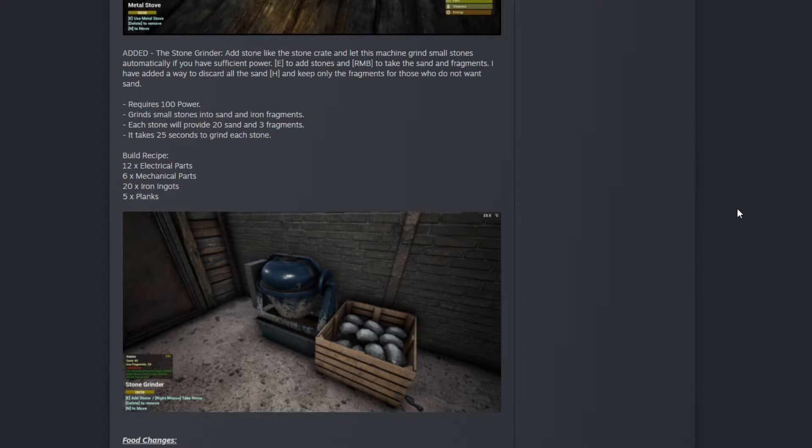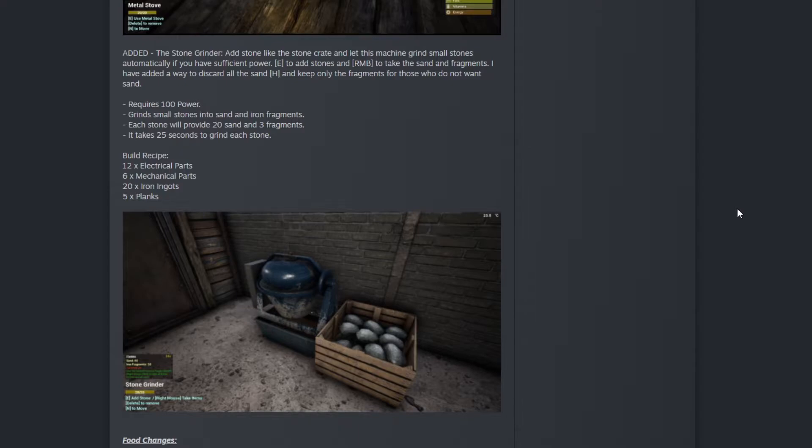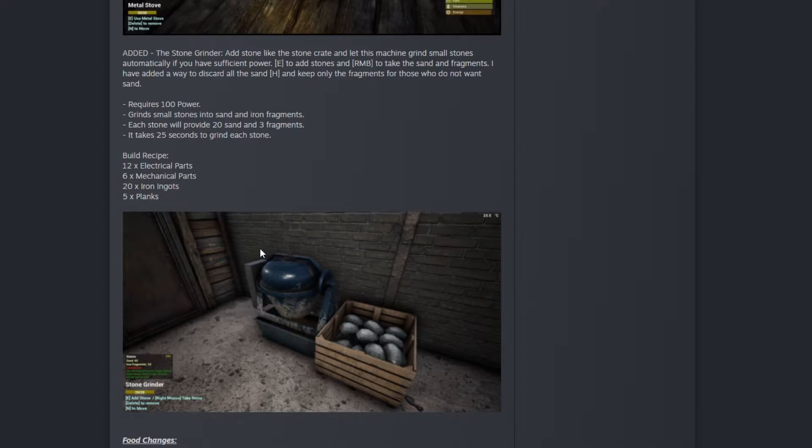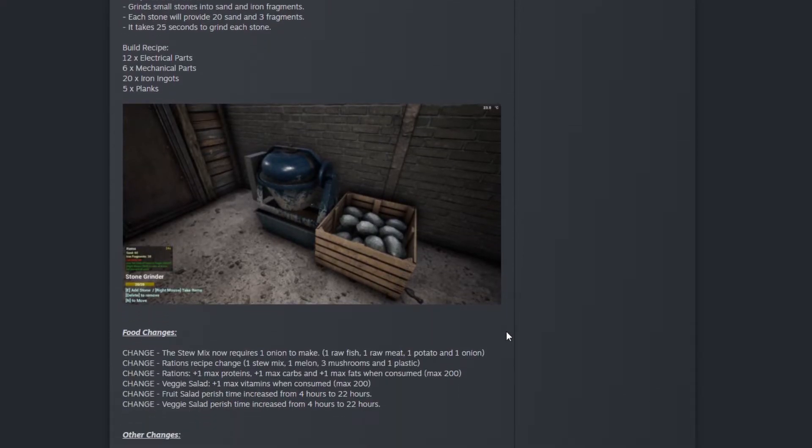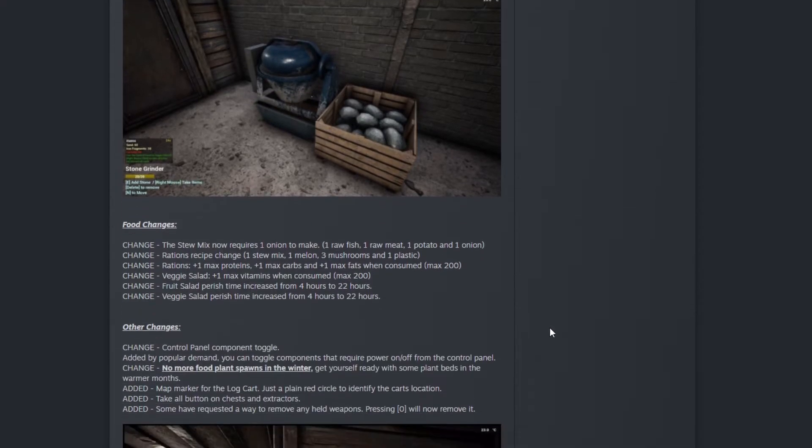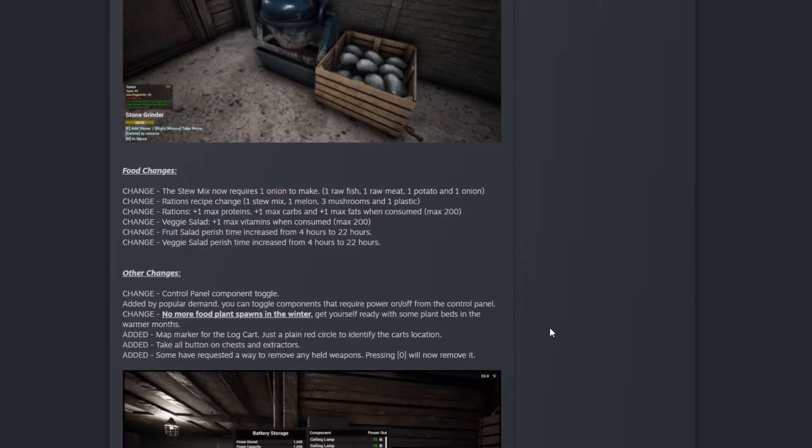Instead of putting one stone to get one iron fragment on the forge, you'll get three fragments each stone. That's amazing! You can see the crate. This is the machine. You can put the crate over here and drop your stone inside, and the machine will take care of the rest. That is so epic!